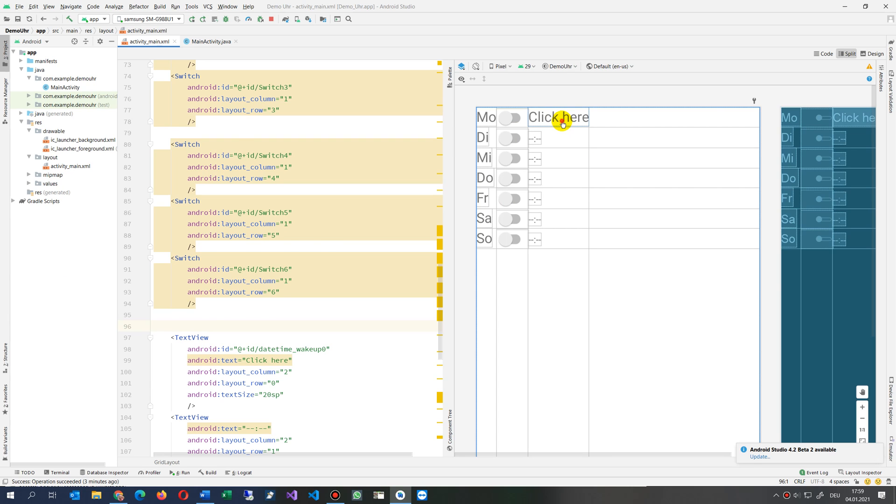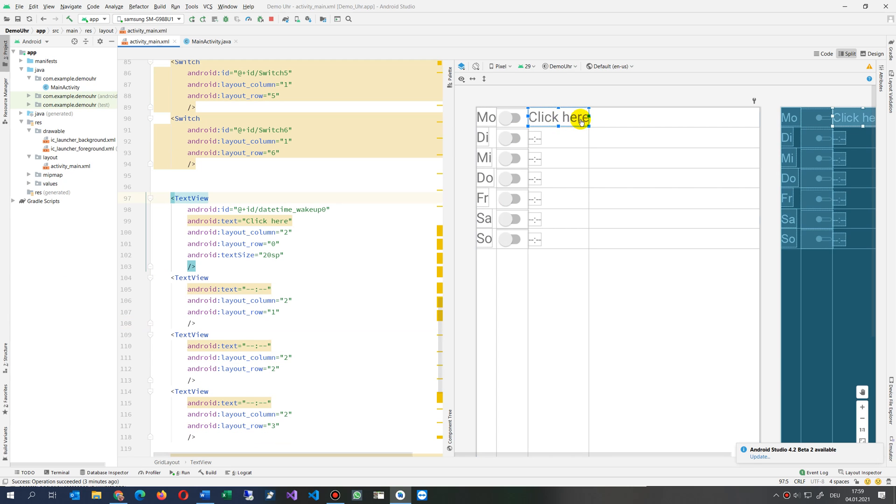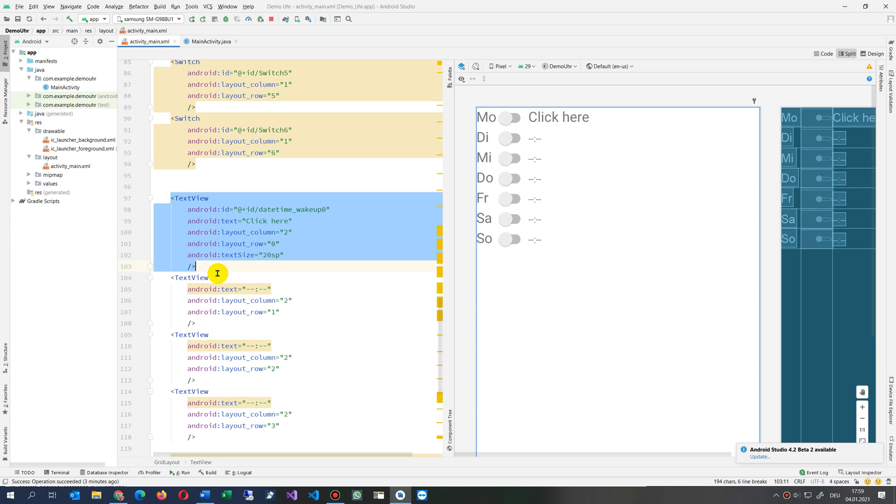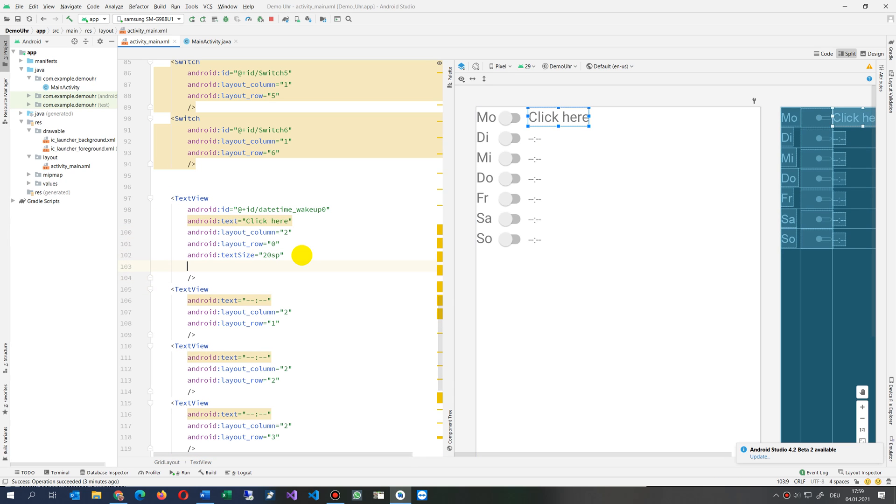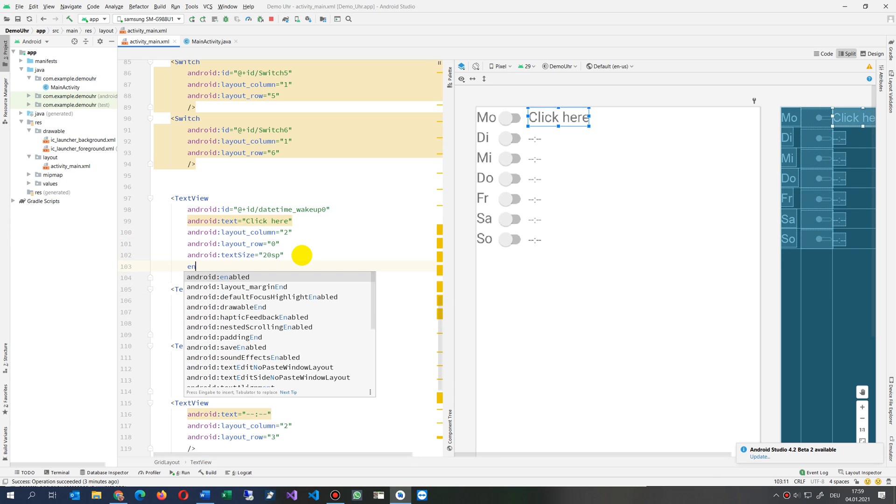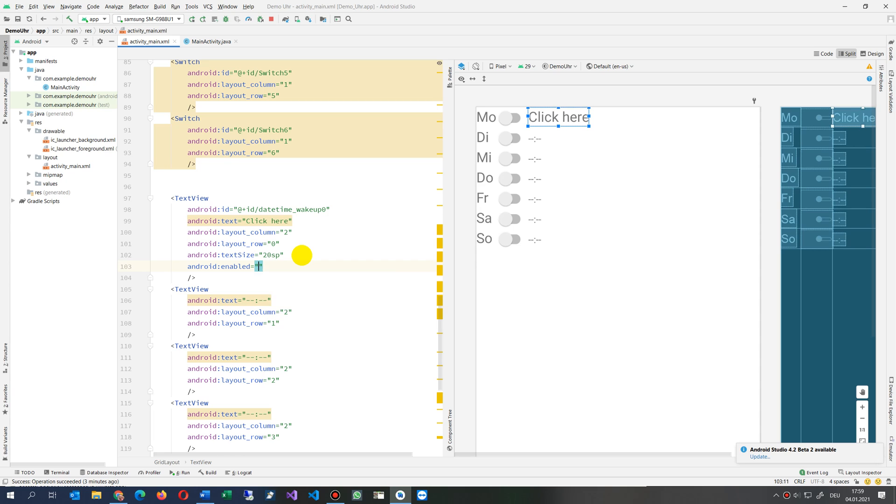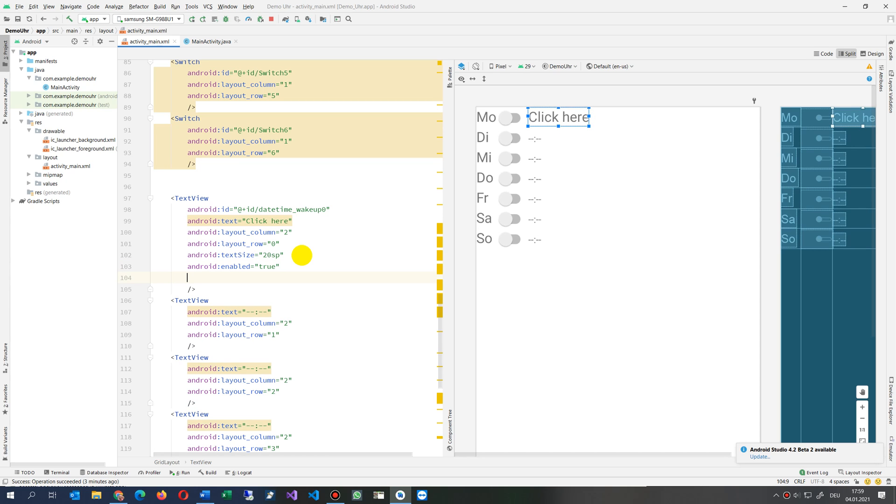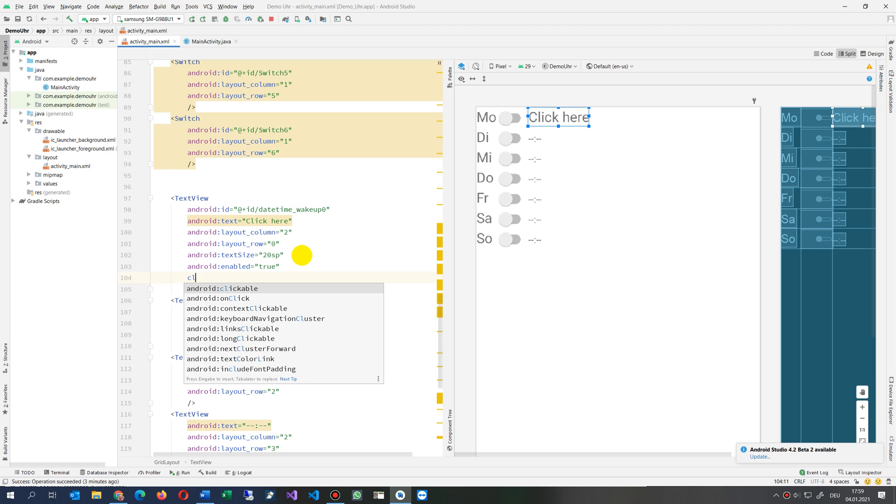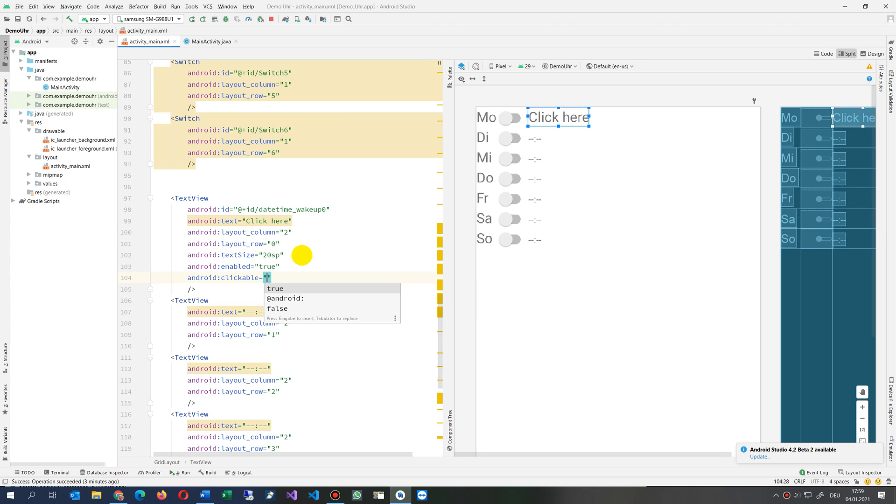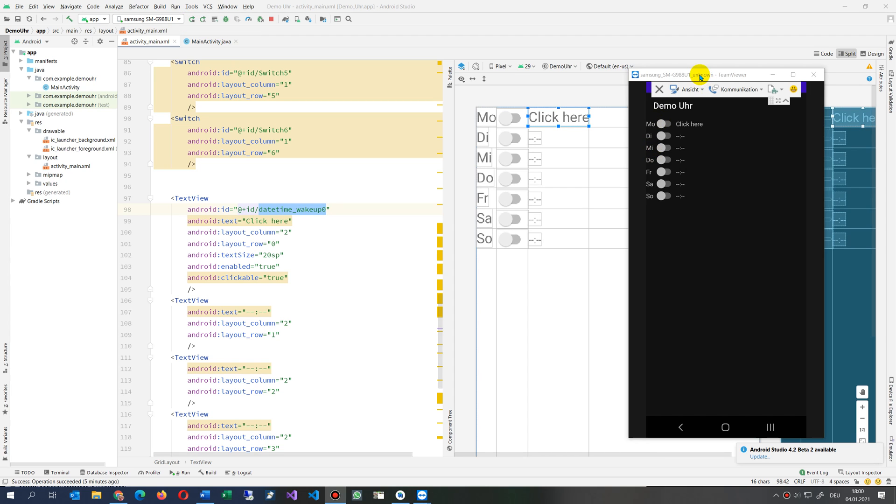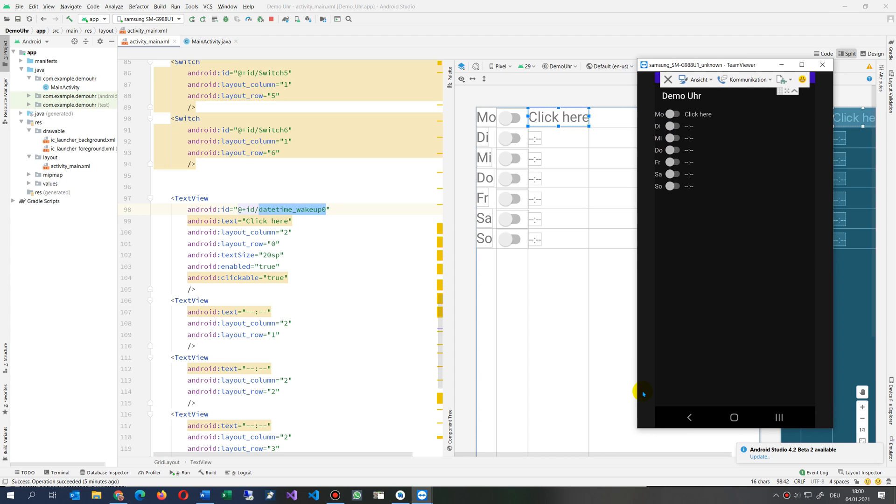So what we have to do, we click on this text view. We see this is my text view and we have to say first it is enabled to true. I'm not sure if this is really necessary. And then we have to say clickable equals also equals true.